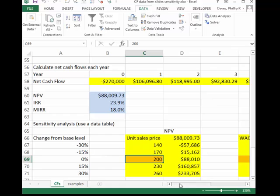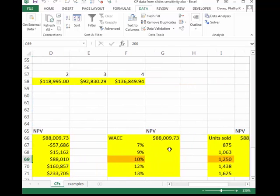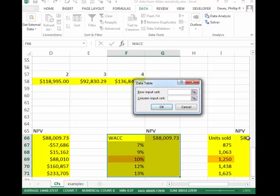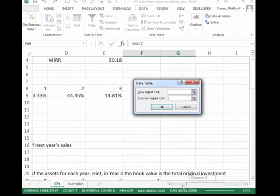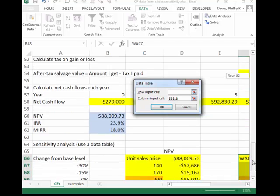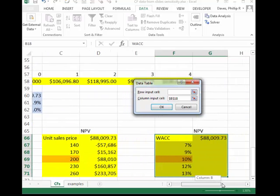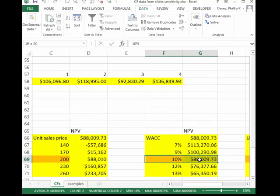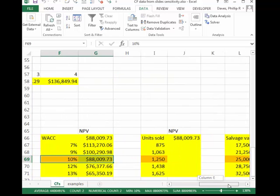This only works if the base case is hardwired into the data table. If it's not hardwired in, you're going to get the wrong answer and Excel won't tell you about it. So be sure the number in light brown is actually hardwired in. Now we'll do this for weighted average cost of capital — What-If Analysis, Data Table — with the column input cell pointing to cell B18. When I press OK, it fills in the weighted average cost of capital data table, and again our base case number of 88,000 NPV is correct.